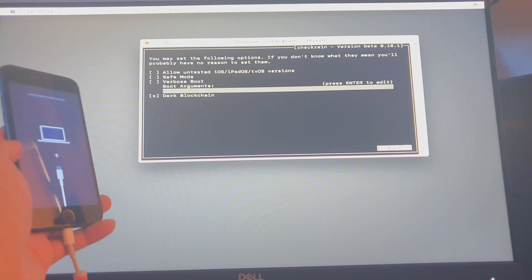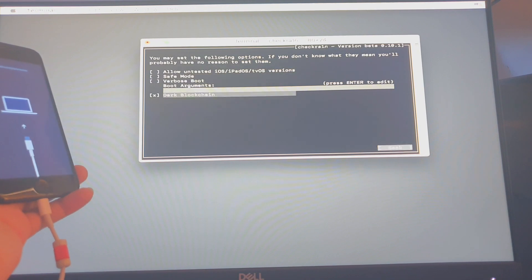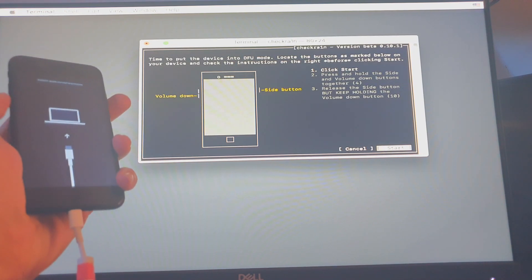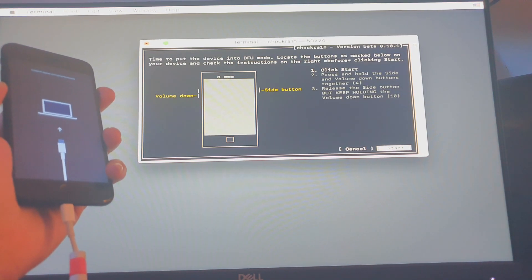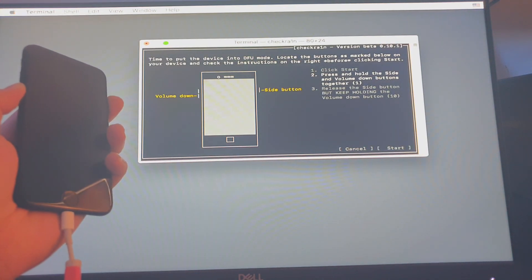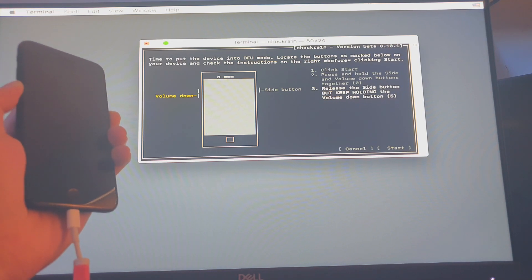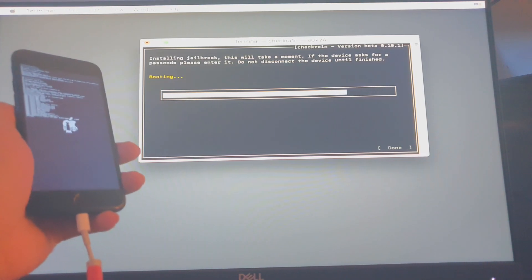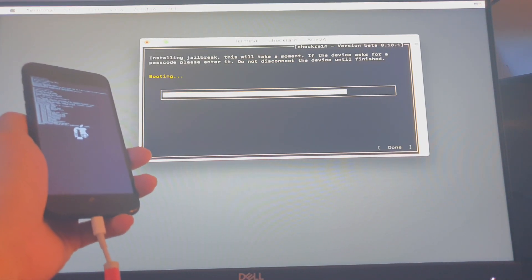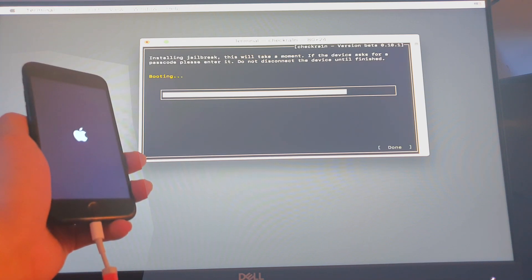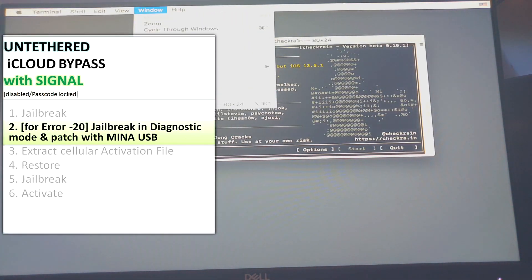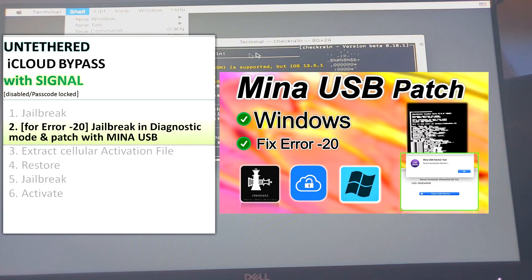Before we do that, we need to be ready to hold the power and volume down button to enter DFU mode. Once ready, click start — we're holding the power button and the volume down until we successfully enter DFU: five, four, three, two, one — and we're on DFU. We just allow checkra1n to do its thing in the background. It says booting up and we are done. If you get checkra1n error -20 and cannot proceed, you'll have to run Mina USB.